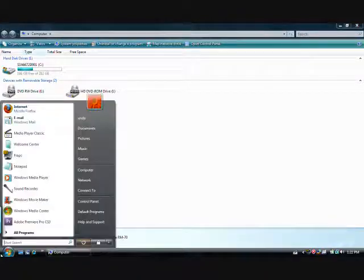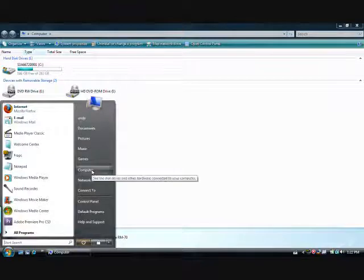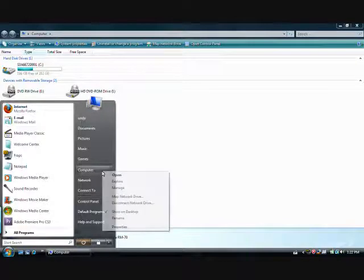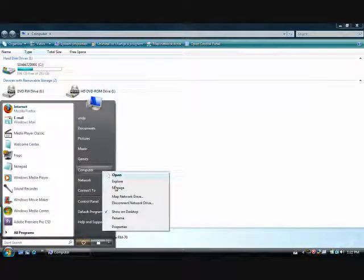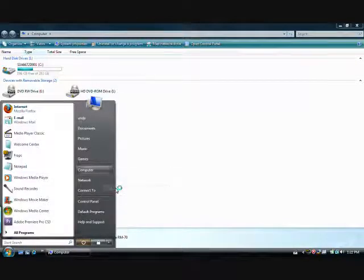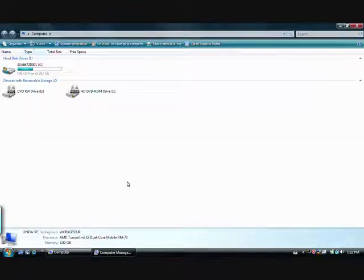Press the start key, go to My Computer, right click, and go to Manage. This will open up your Computer Management window.